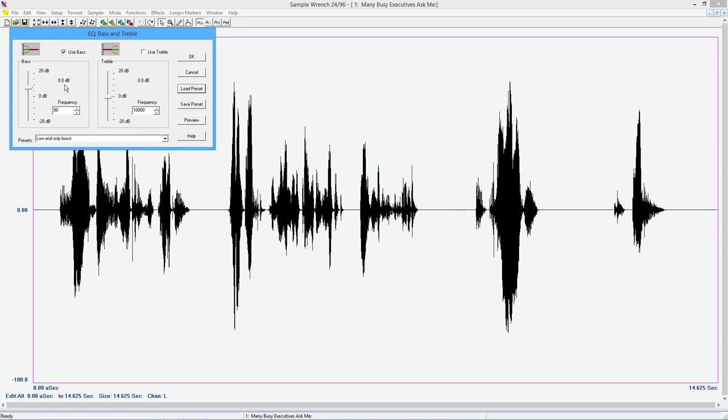So it loads this low end only boost. So this is an eight decibel boost below 80 Hertz. All right. So you can, like I said, save and load your own. You put them in your own presets directory and you can automatically call these things up as you need them. Cool.